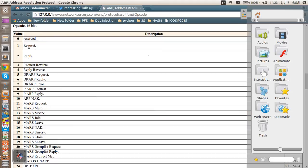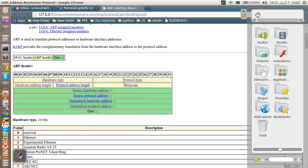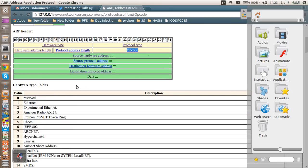The opcode field — in our case we are going to use either a request or a reply. In the case of a request, the value should be 0x0001, because this field is 2 bytes long. In the case of an ARP reply, the value should be 0x0002. Then we have the source hardware address, source protocol address, destination hardware address, and destination protocol address — which all depend on the opcode being used.